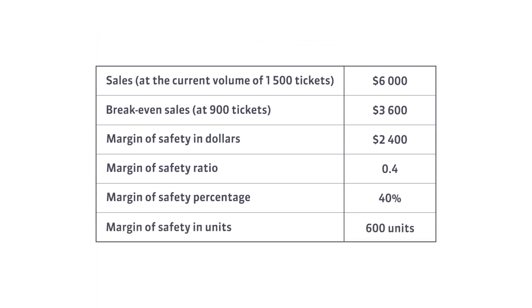Let me interpret the results now. The museum's sales could fall by $2,400, or by 40%, or by 600 tickets before it would start operating at a loss.